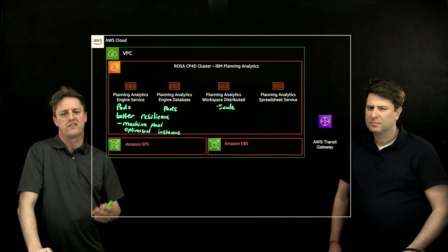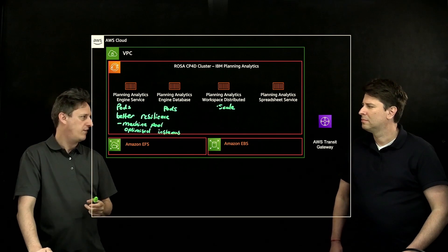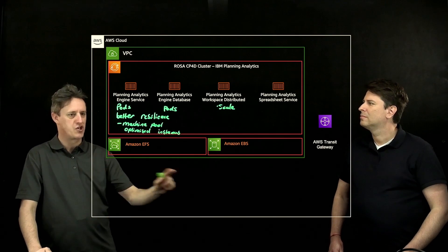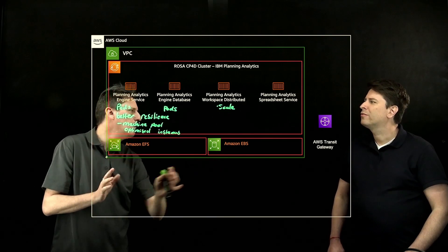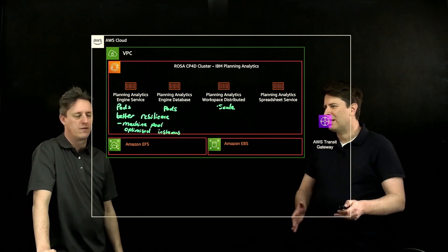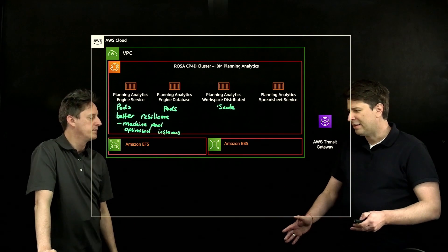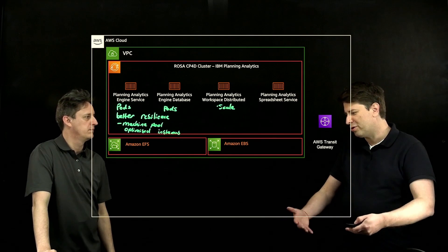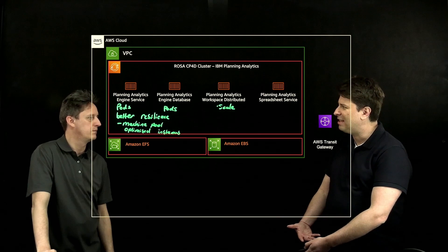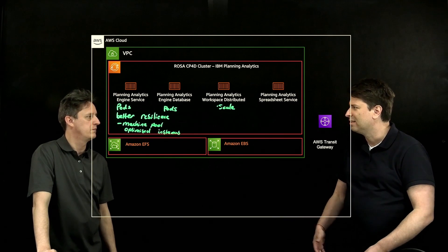You've got EFS listed over here, so I'm assuming that is to provide a shared storage layer largely for the TM1. Because now you're looking at an active-active solution, so you're going to need all your TM1 instances to access the data as it's persisted to disk.